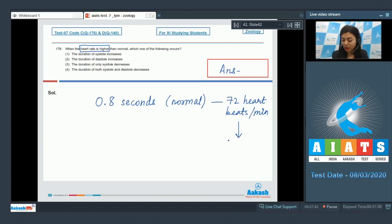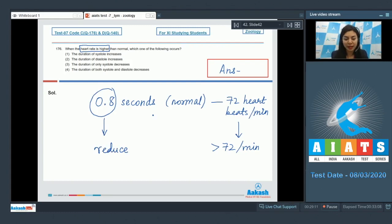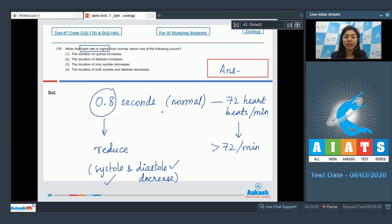When the heart beats more than 72 times per minute, the duration of each cardiac cycle would reduce, because the number of cardiac cycles increases per minute. To accommodate the increased number of cycles, the duration of each cycle reduces, and the duration of both systole and diastole would decrease — meaning both occur faster than in a normal cardiac cycle.